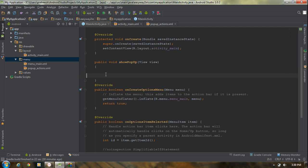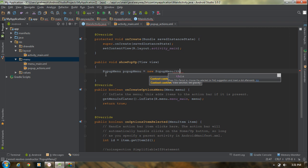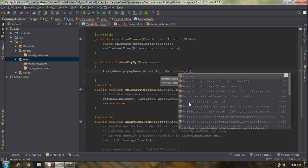Whenever the user clicks the button, we have to show a pop-up menu that has two items: 'Login as Administrator' and 'Login as Normal User'. To create the pop-up menu, create an object of PopupMenu equal to new PopupMenu. This constructor needs two arguments: the first one is the context object and the second one is the anchor view object. The anchor view object is the button, so pass 'this' as context and the view argument as the anchor view.